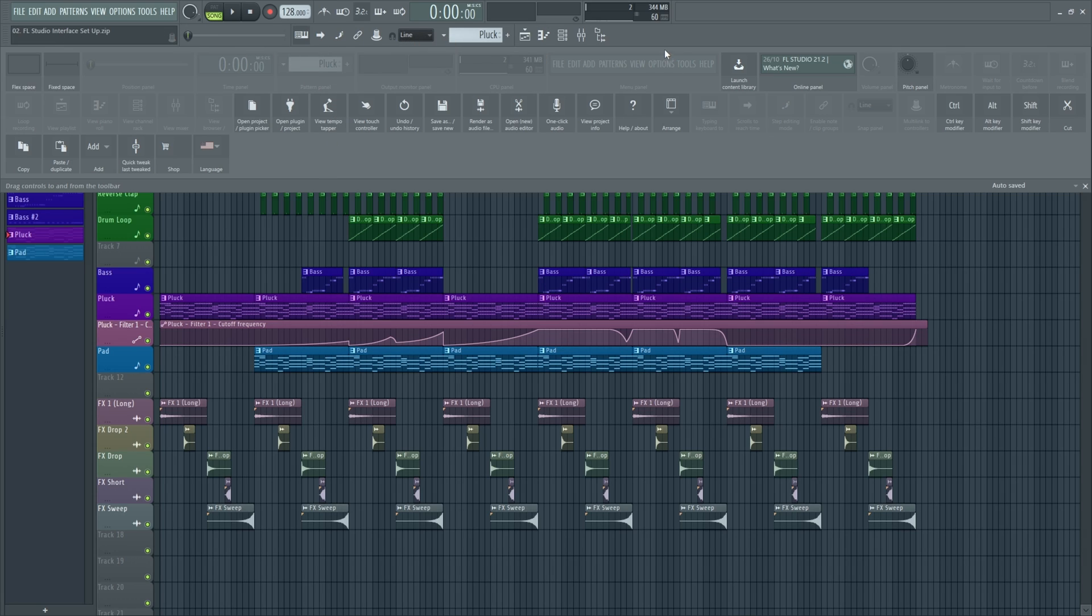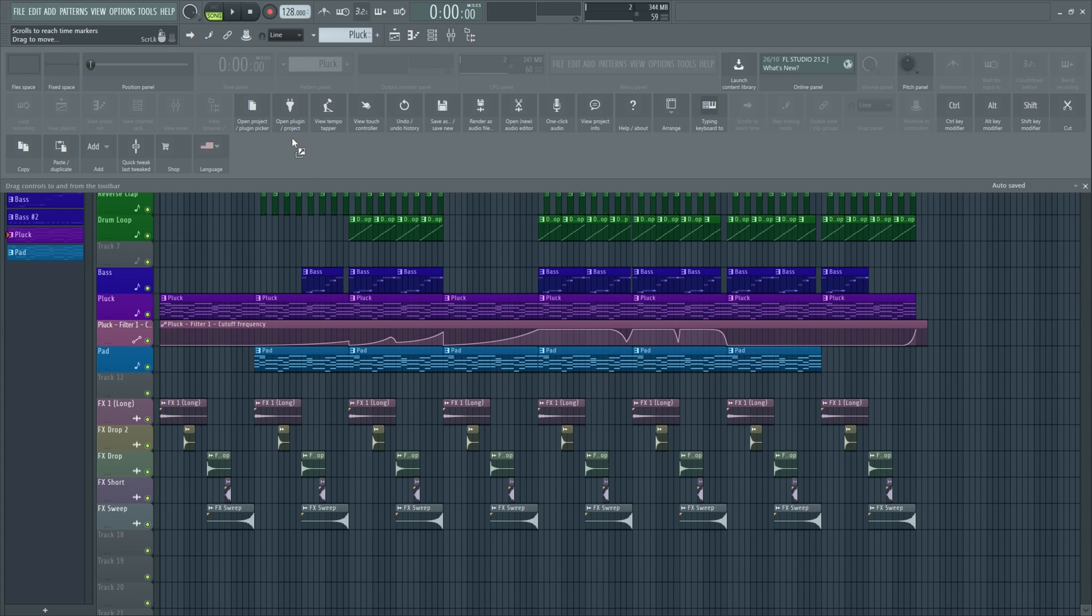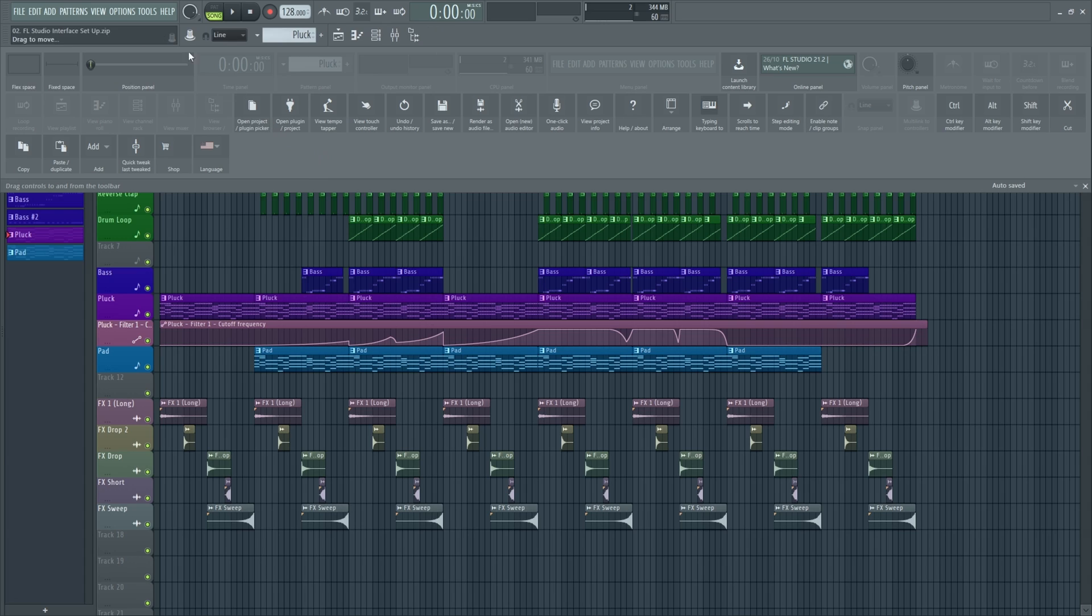And now I just want to rearrange these. So it's very simple. Also, I just want to get rid of the position panel there. And let's get rid of these ones as well. I don't generally use these scrolling options and the multi-link.